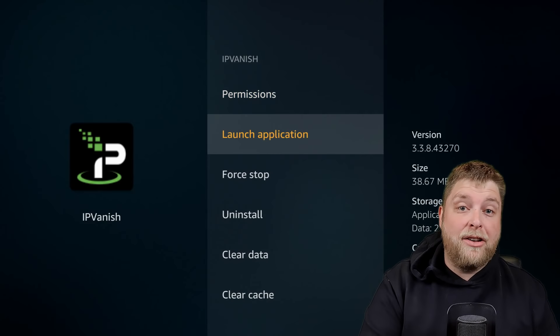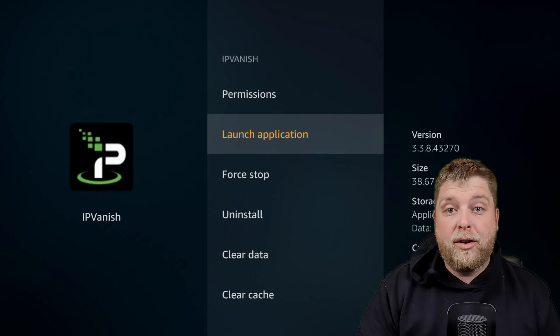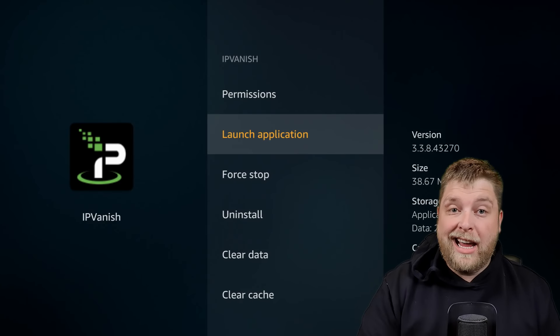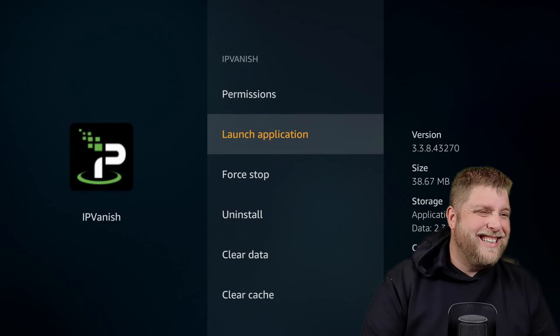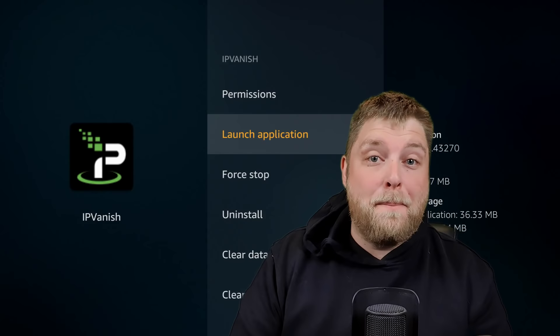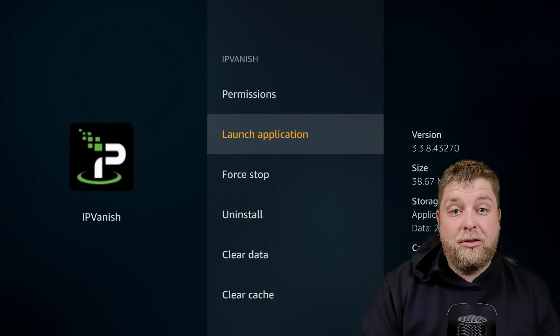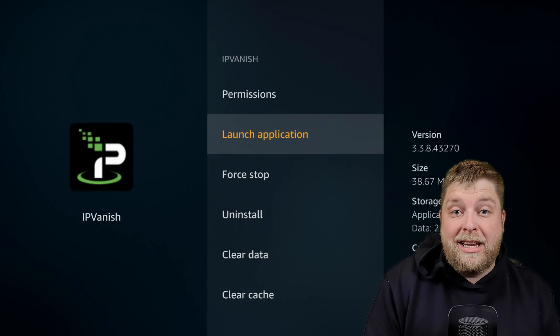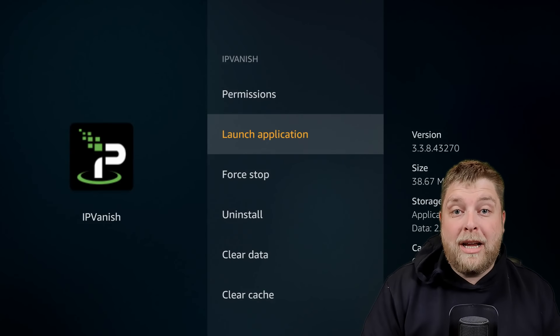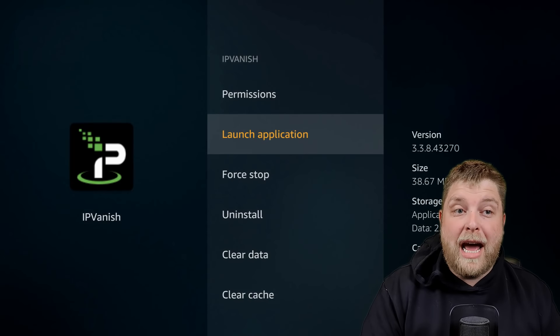If you haven't already got IPVanish, you can go to the Amazon store or the Google store for whichever device you are using and get it from there. At the moment they have got a big offer on for three month subscriptions, and it's for life. The discount works out at about four dollars 20 per month, and you'll get that for life if you sign up before the first of next month. I'll leave a link in the description below where you can go and check it out.